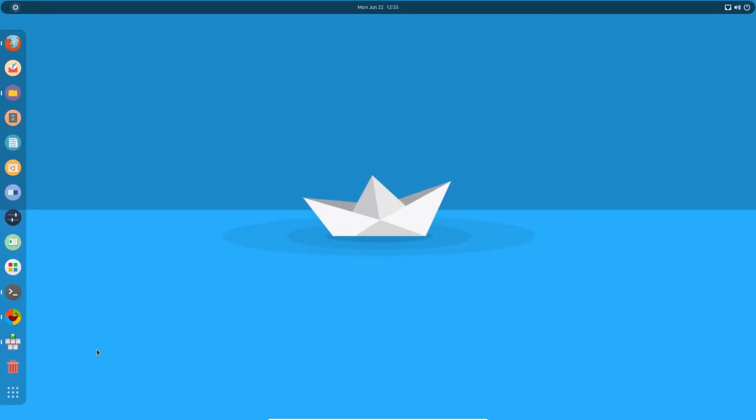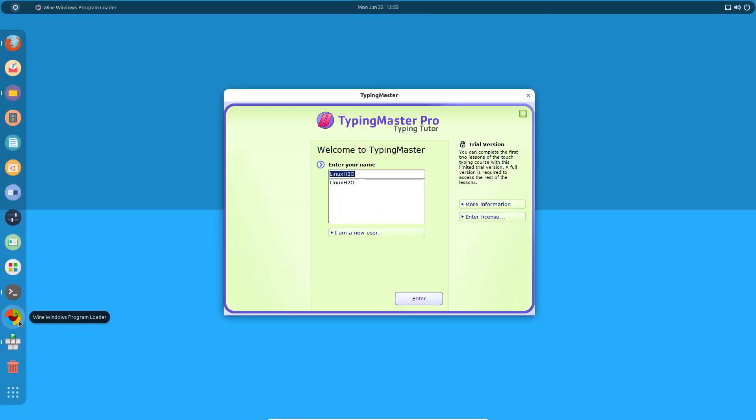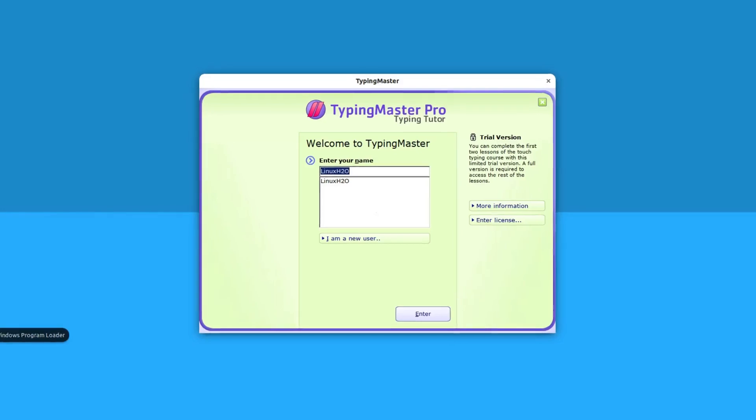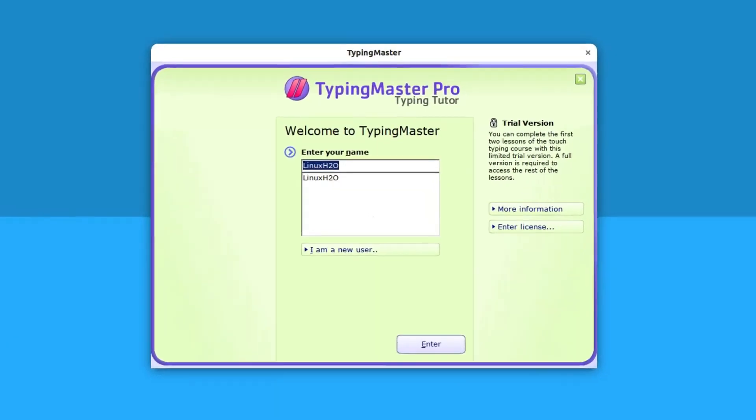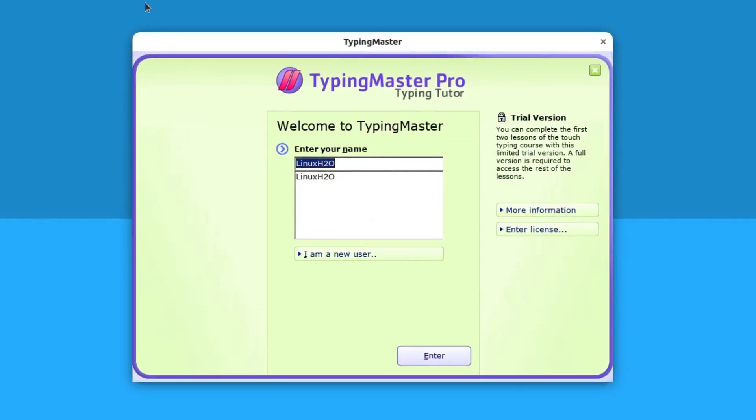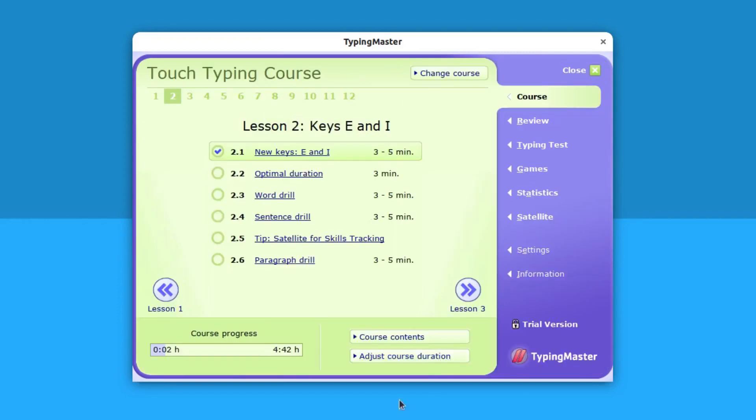Second option you have is through Wine. Configure Wine, I have a video on that you can check out on the channel. I'll provide the link as well. Configure Wine and go to typingmaster.com and download this application from there. It's an executable file, a Windows application basically. You can install it on Linux as well. Install it, type your name and hit enter.